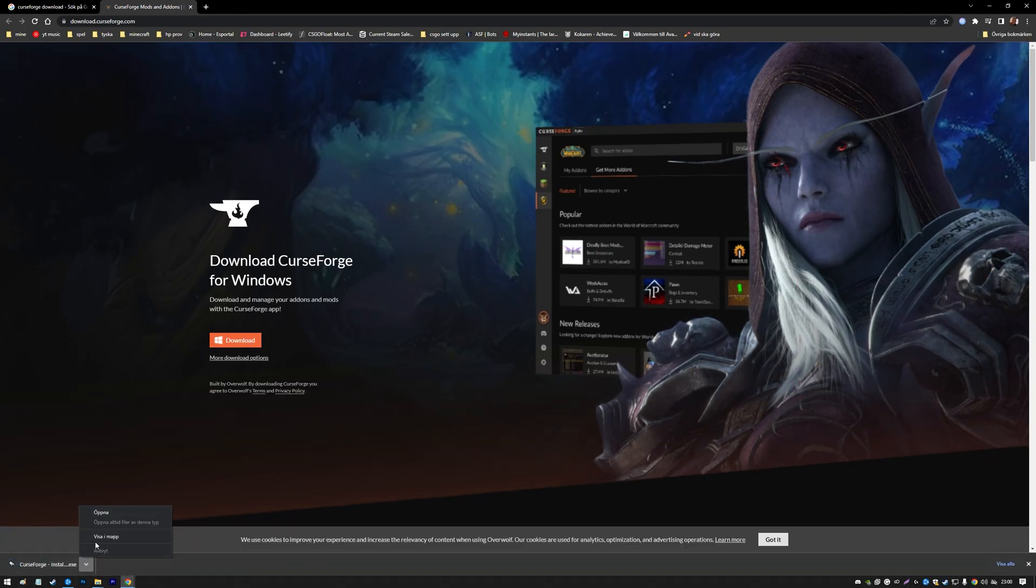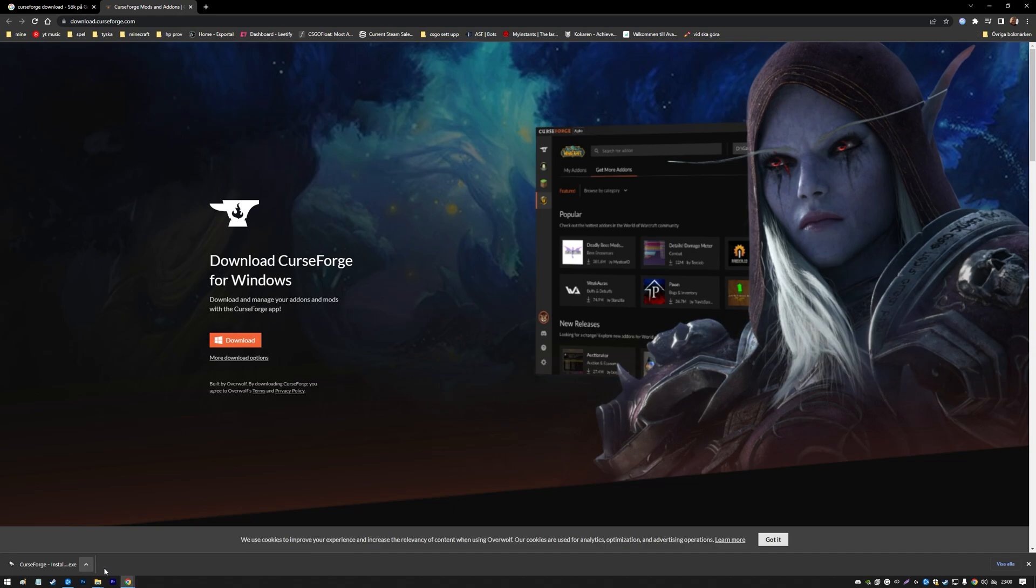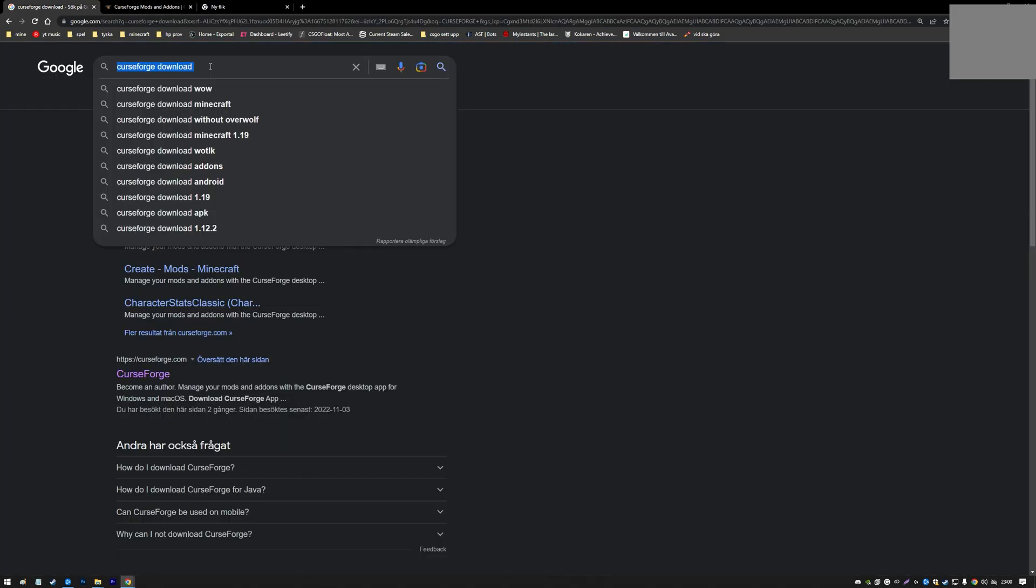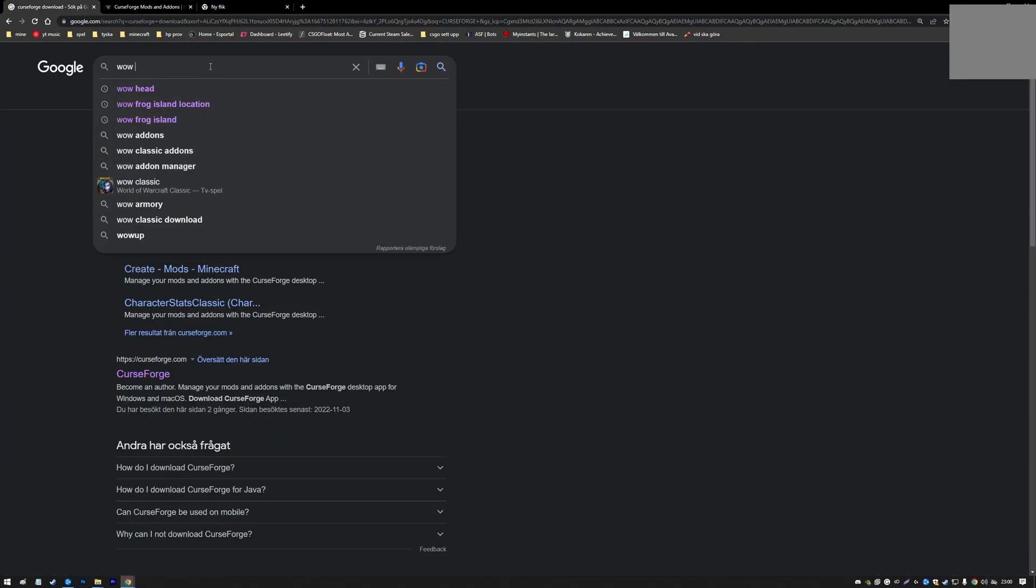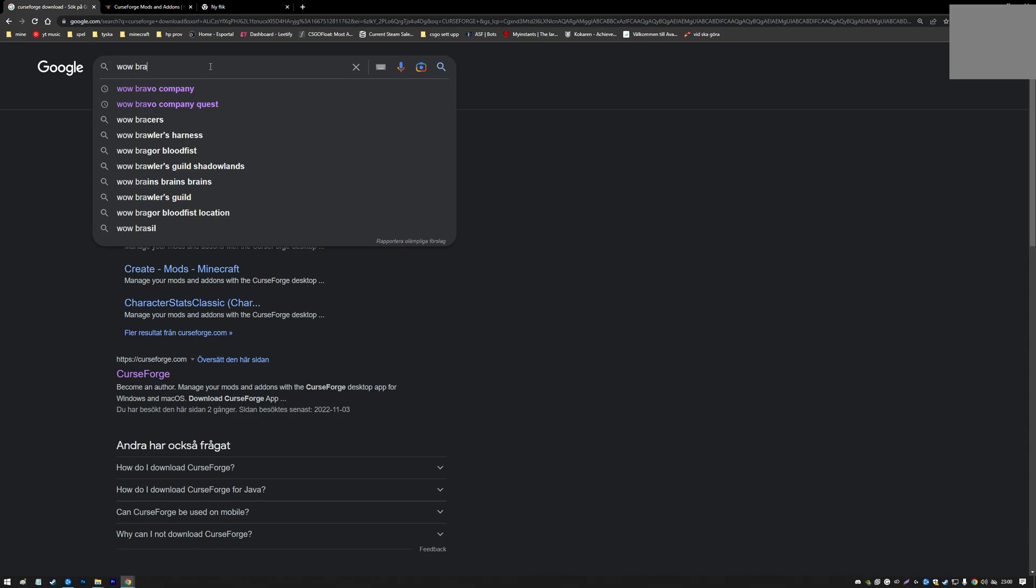Then you need to create an account. I'm not going to go through all that in this video. Comment if you want to see that. When you have CurseForge downloaded and set up, you search for Bartender.